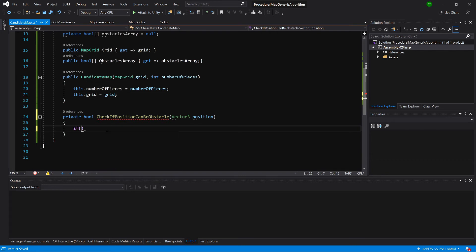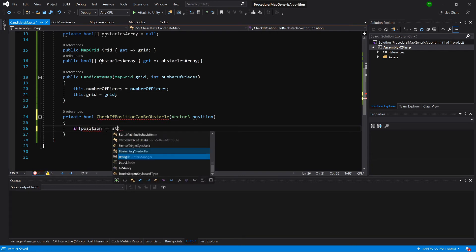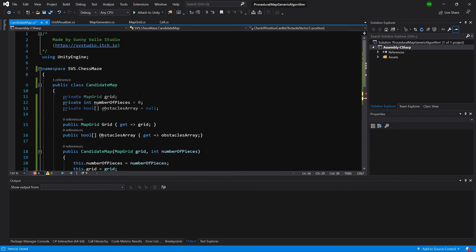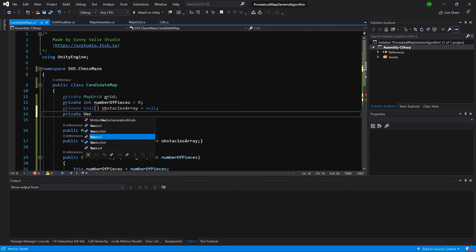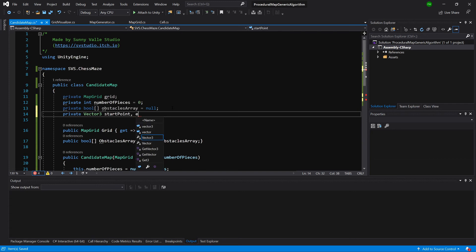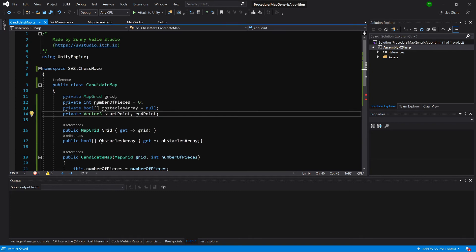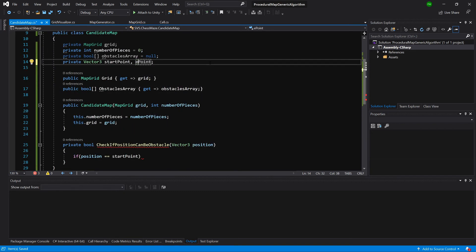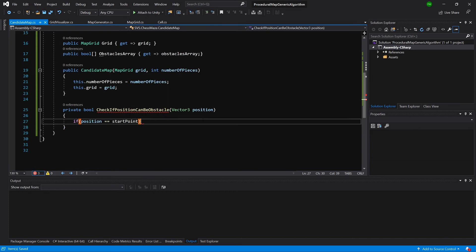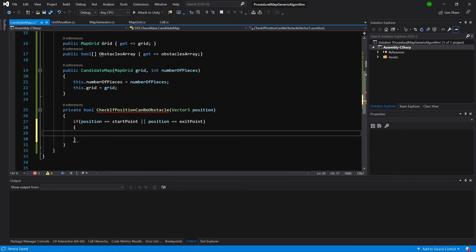If our position equals startPoint - we don't have this yet, so let's scroll up and create private Vector3 startPoint and endPoint. OK, sorry, exitPoint. We'll check if position equals startPoint or if position equals exitPoint, then return false.